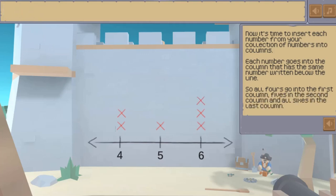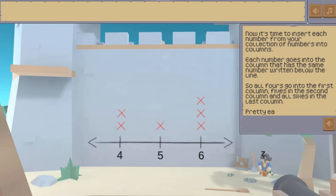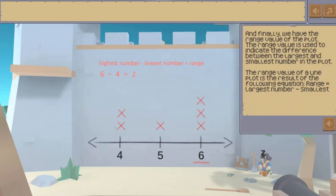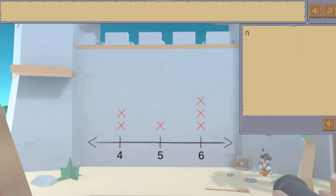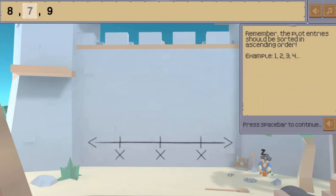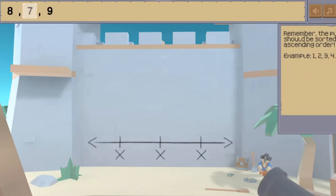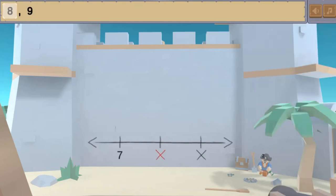As a pirate you'll be taught how to create line plots and stem and leaf plots, so your goal is to follow Pirate Pete's instructions and insert the given data onto the graphs provided.